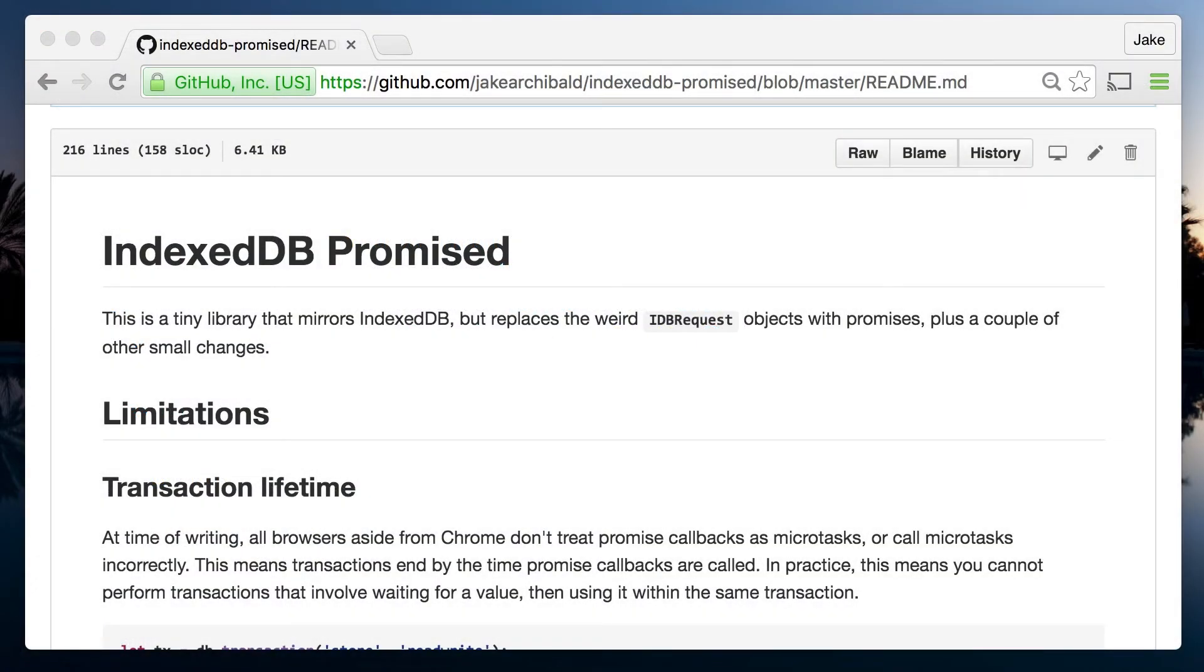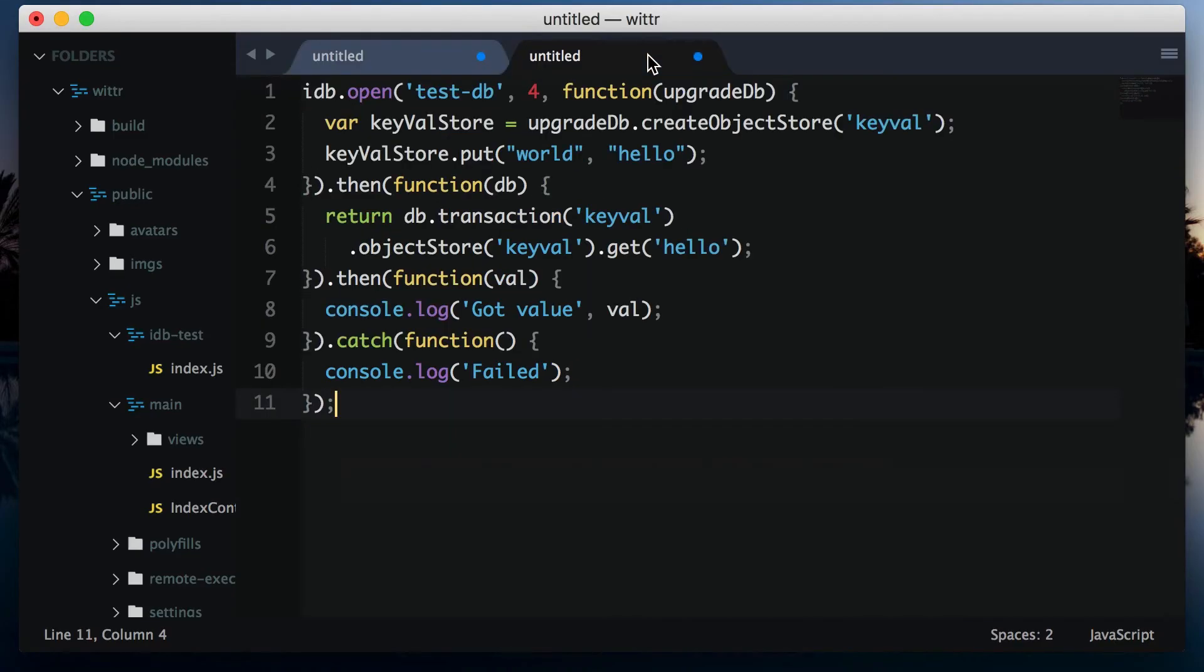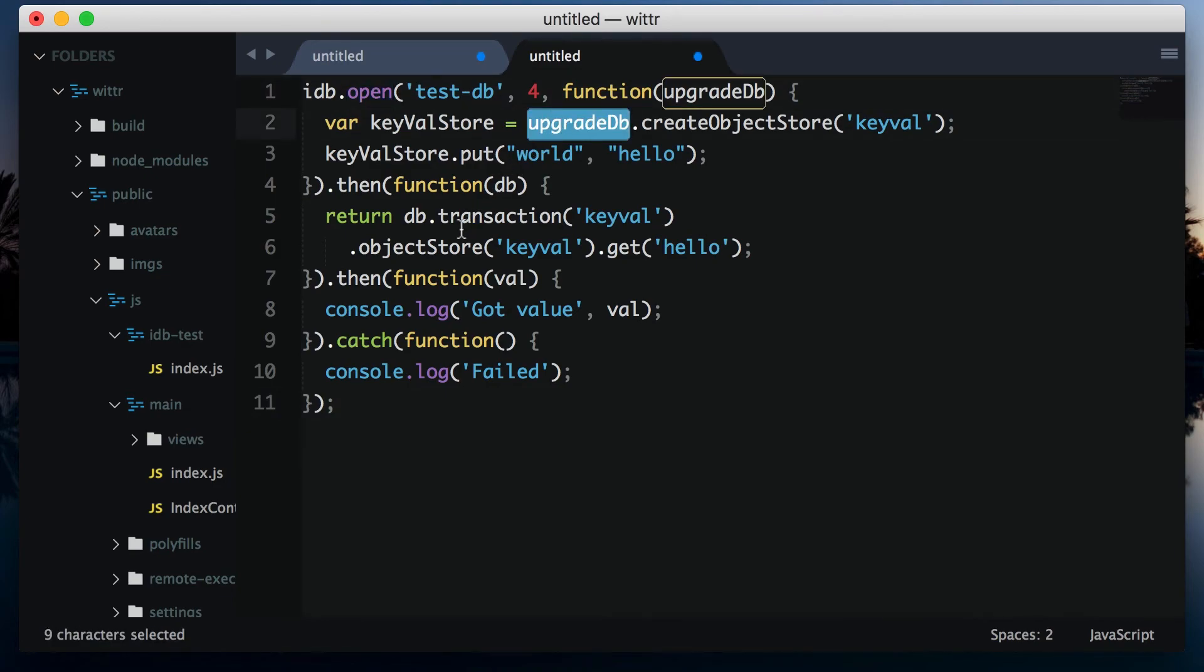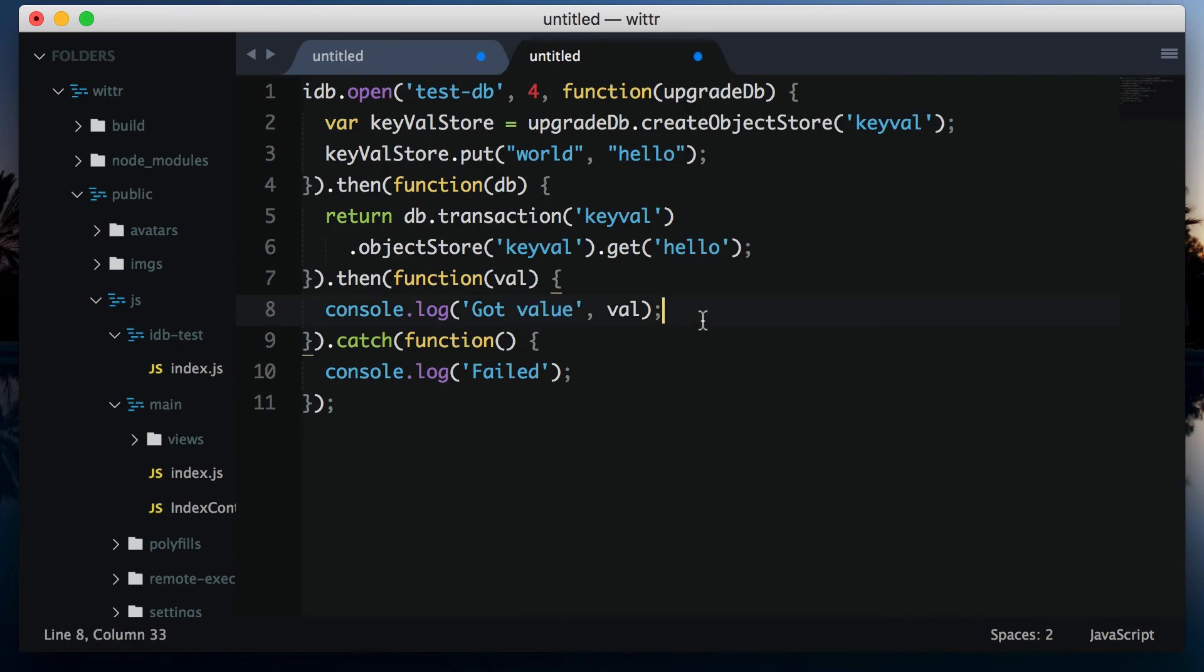We're going to use IndexedDB promised. This is a really small library that mirrors the IndexedDB API, but uses promises rather than events. But other than that, it's the same as IndexedDB. So anything you learn using this library, you can apply to using IndexedDB directly. In fact, if you want to spoil your day really early, feel free to avoid the library and write IndexedDB code directly. But all the examples will be using the library.